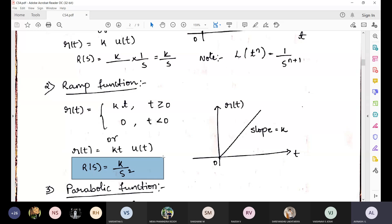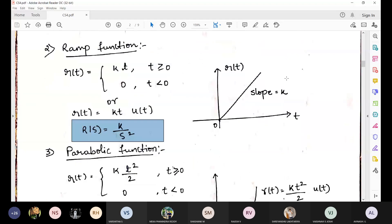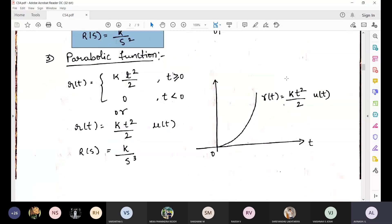Do you have any doubt in the step function and ramp function — the graph, equation, and Laplace transform? If anyone has a doubt please let me know. The last function is the parabolic function.